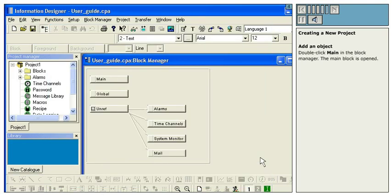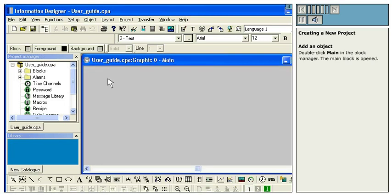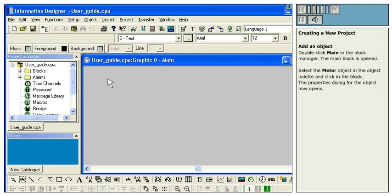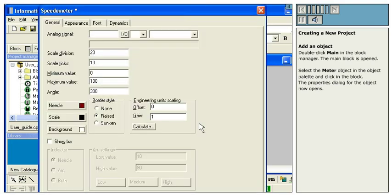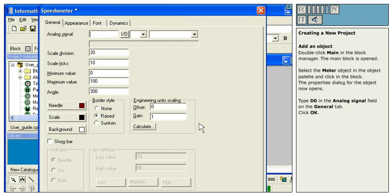Add an object. Double-click Main in the Block Manager. The main block is opened. Select the Meter object in the object palette and click in the block. The Properties dialog for the object now opens. Type D0 in the Analog Signal field on the General tab. Click OK.